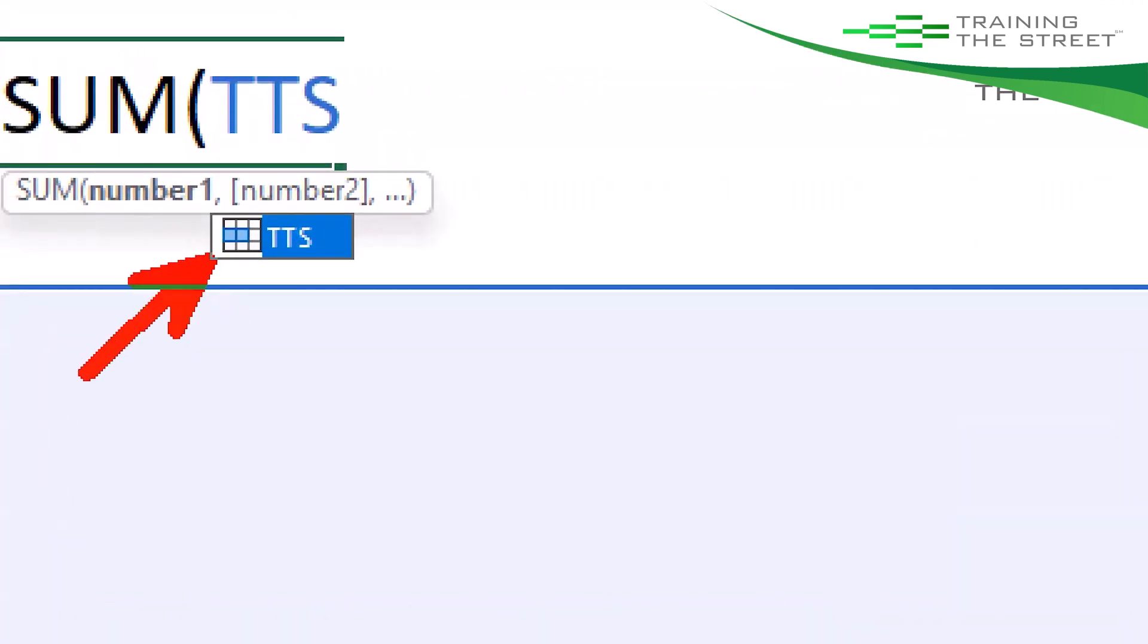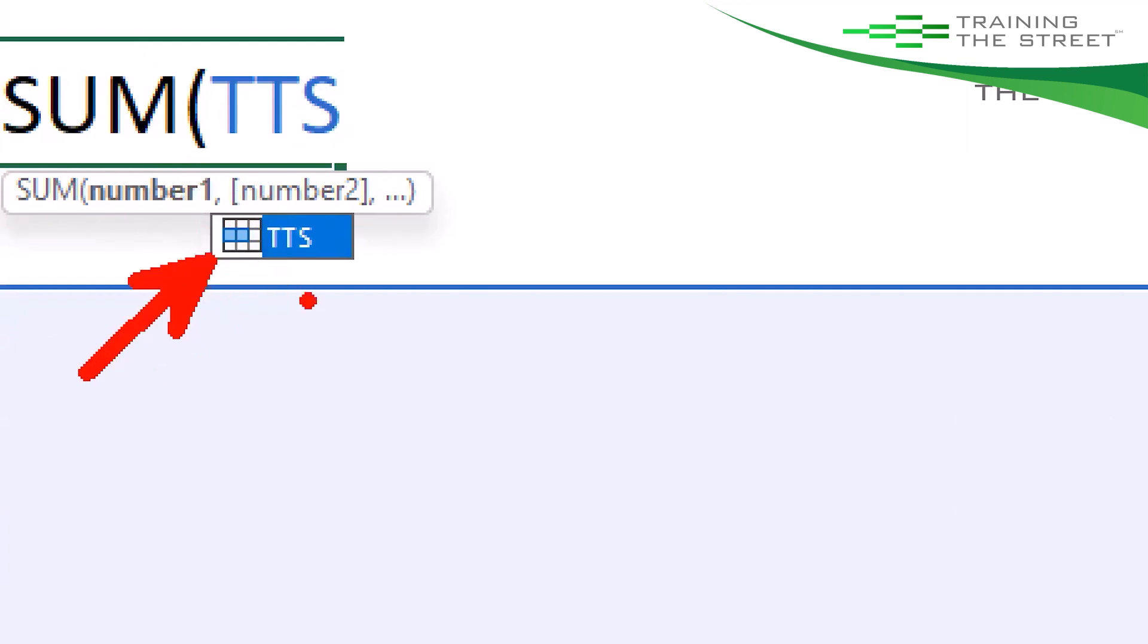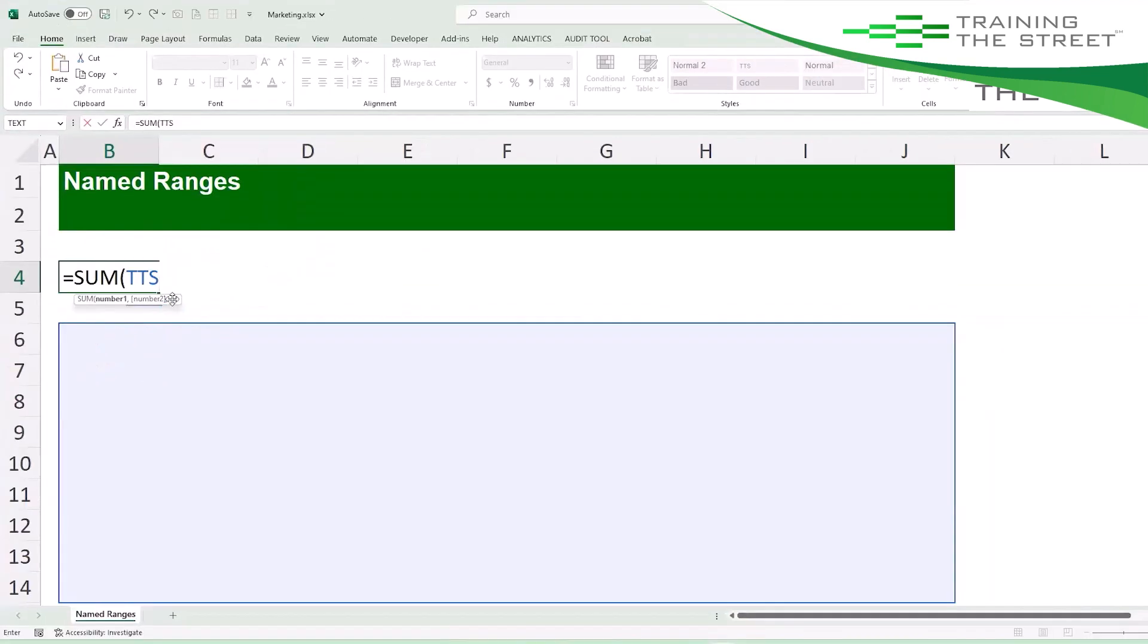Notice as I type it, Excel is recognizing this as a named range. This little icon here is letting us know that Excel knows this is a named range. Go ahead and close this up.